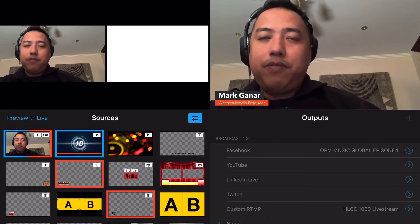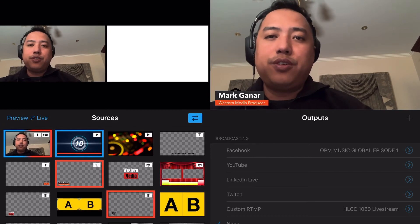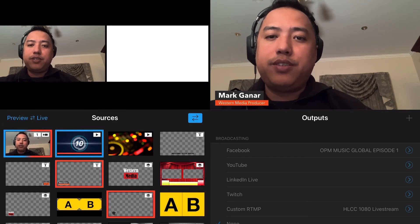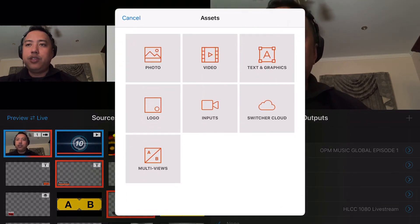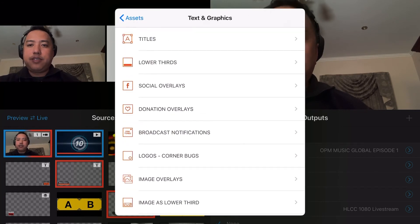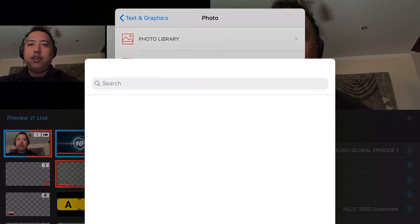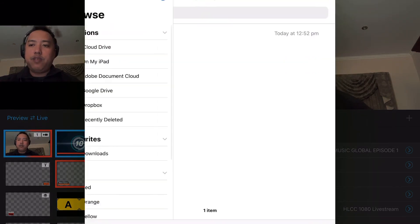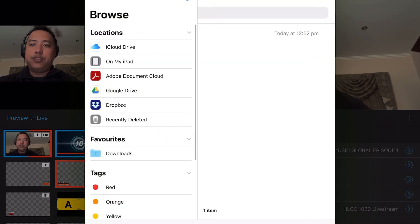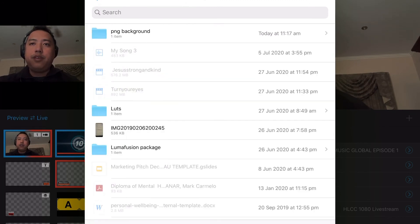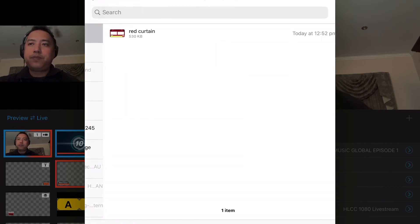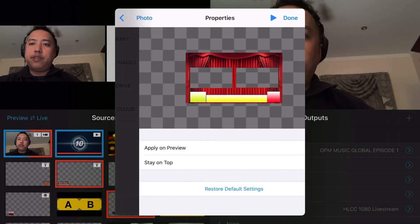Once you have uploaded the PNG to your Google Drive, in Switcher Studio press the plus button, go to Text and Graphics, then Image and Overlays, then File and USB Drive, and browse at the bottom. Press Google Drive and locate the folder where you placed the file.